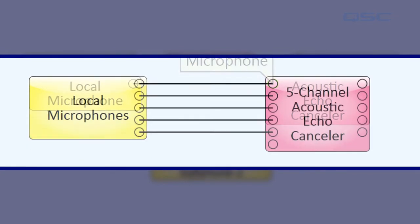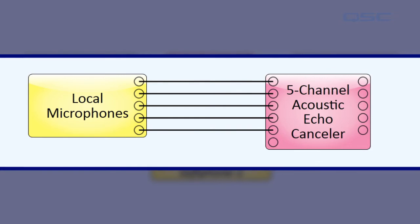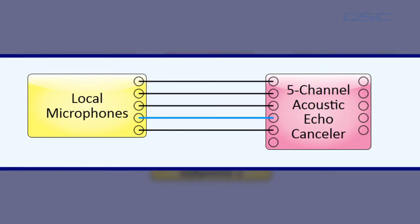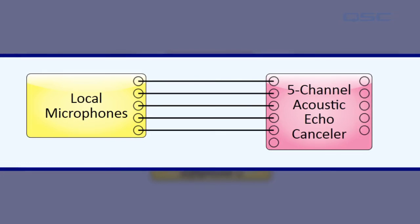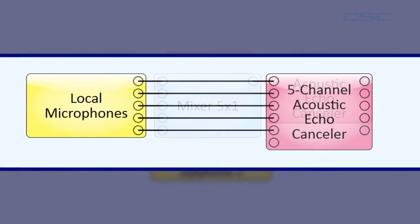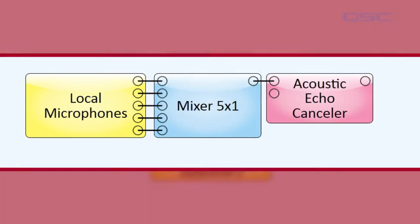If you're using multiple local microphones in your conference room, QSC highly recommends that each microphone has its own AEC channel, because the impulse response for each microphone will be different. If you are unable to provide each microphone its own dedicated AEC channel, you can sum the microphone signals with a mixer, but be aware that this may provide compromised results.